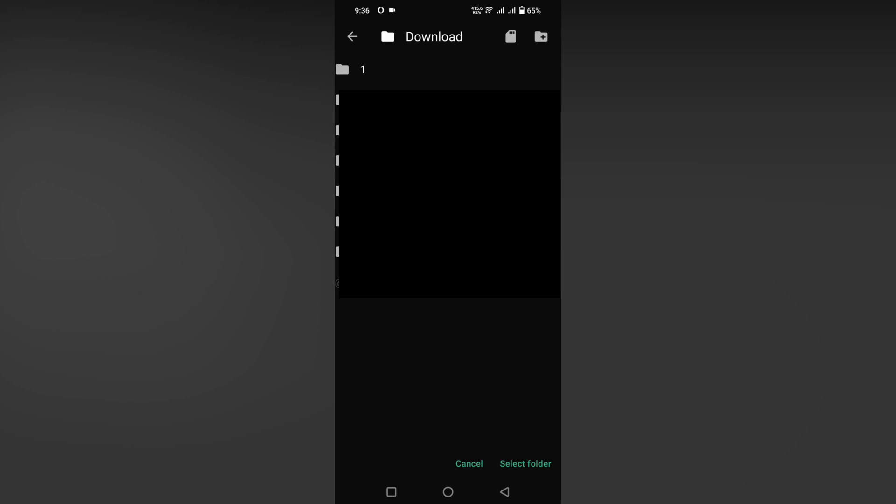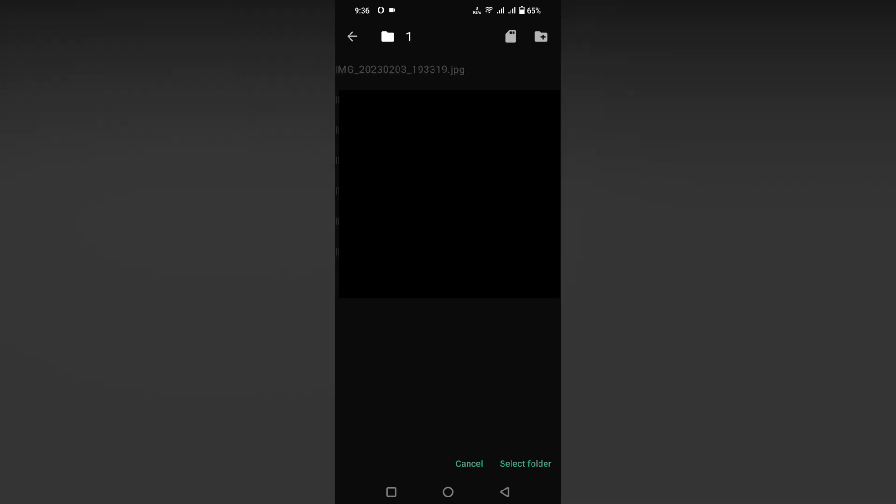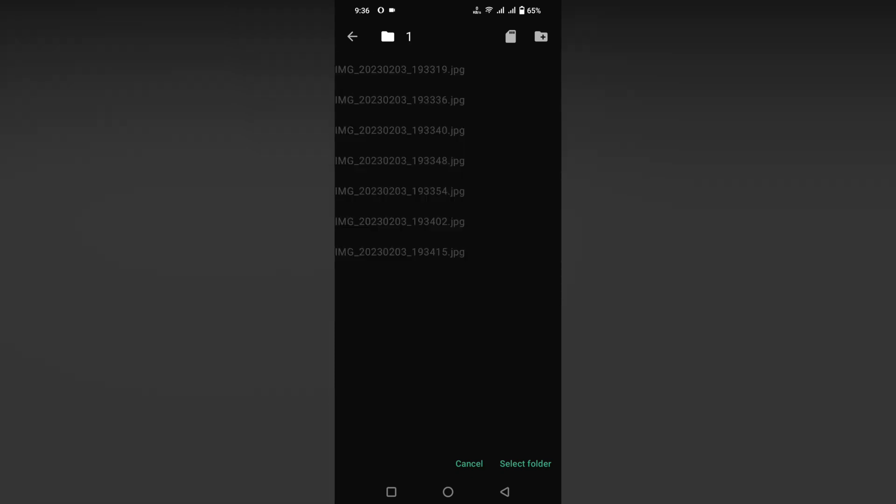You can choose which folder you need to save it. Click on this folder first, select the folder, and now you click on the download option, cancel or select folder.